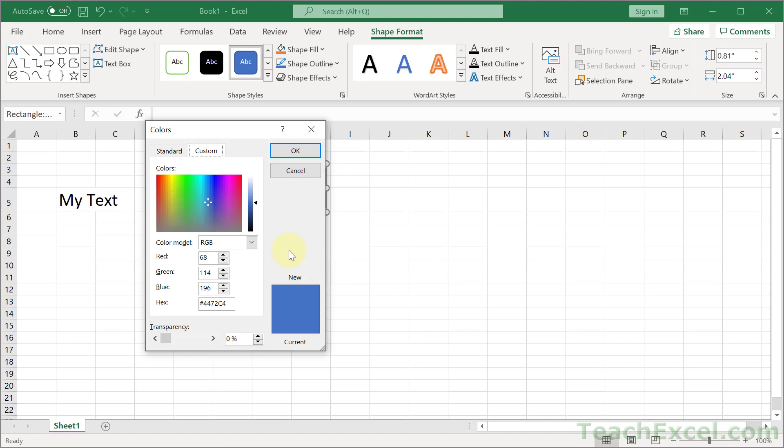So just make sure to get the RGB or hex value, go to the Custom tab, input the numbers, and that's going to be the easiest way to most accurately match the colors.